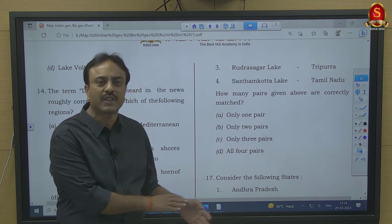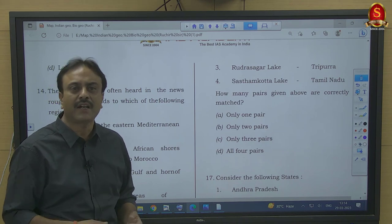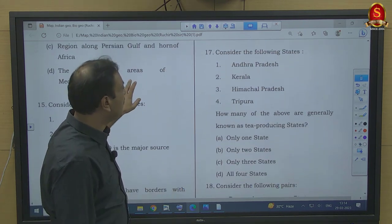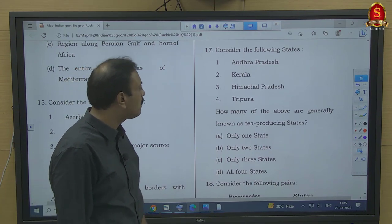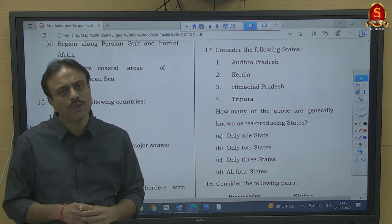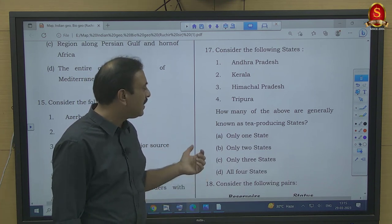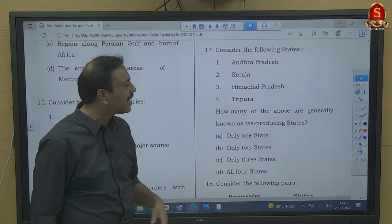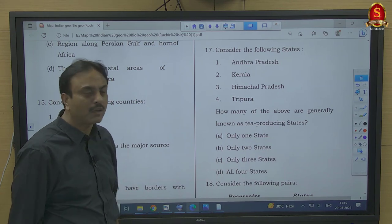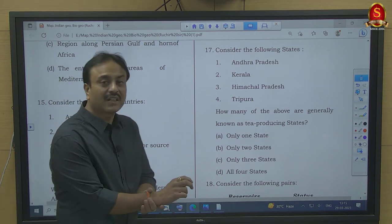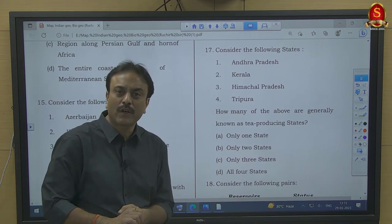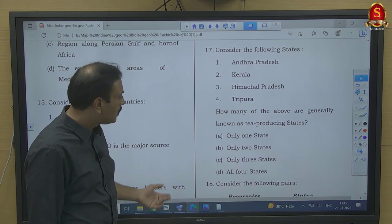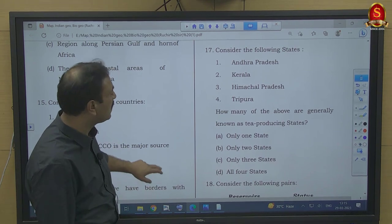In this type of question where UPSC gives options as 1 pair, 2 pairs, 3 pairs, UPSC is eliminating the trick of elimination, so you need to be very sincere in your preparation. Question number 17: Which of the states — Andhra, Kerala, Himachal, Tripura — are generally known as tea-producing states? There is a Tea Board under the Ministry of Commerce and Industry that certifies tea-producing states. Andhra is not part of it; Kerala, Himachal, and Tripura are. Karnataka, Tamil Nadu, West Bengal, and Assam are also tea-producing states. So 3 states from the list — option C.